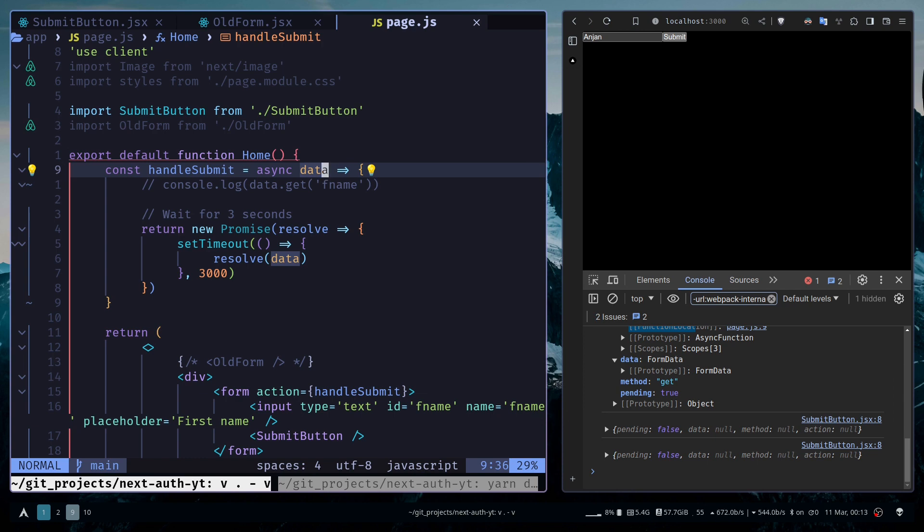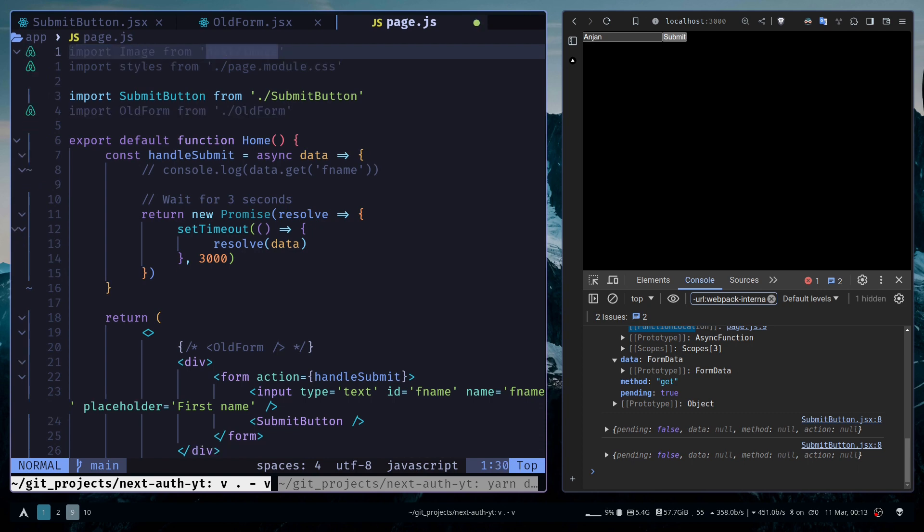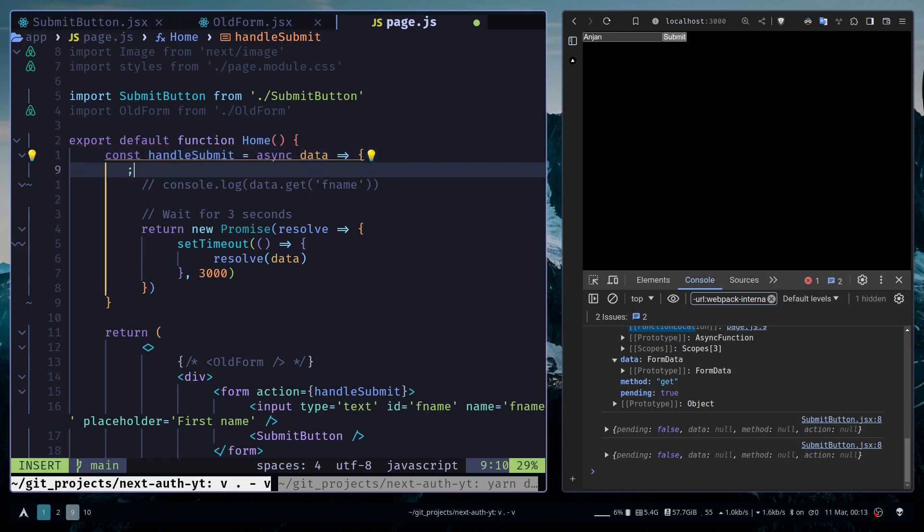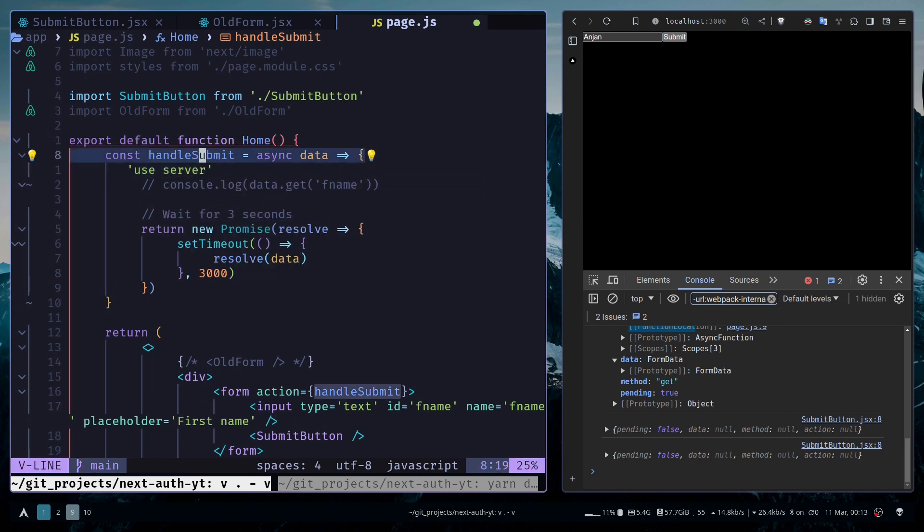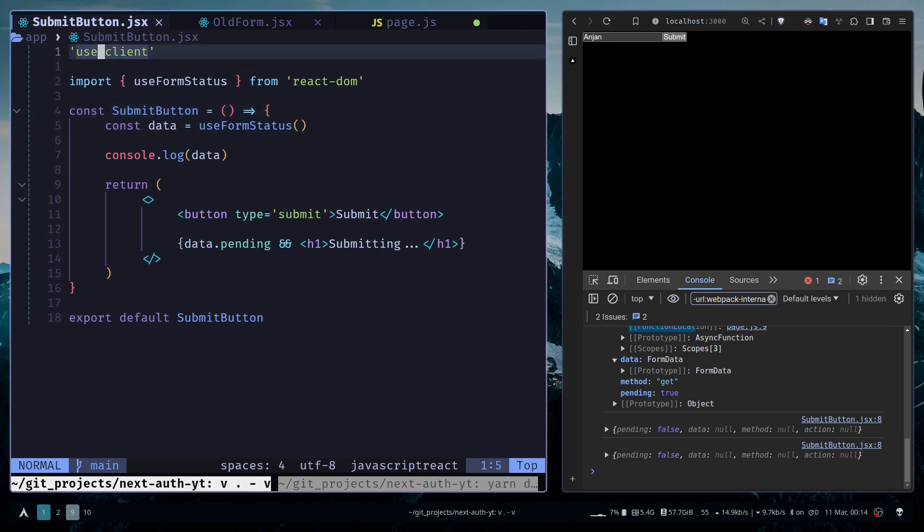Now I've used it with a client component. Let's see it with a server component. For server components, I can remove this use client directive, and we need to make sure this handleSubmit action is actually a server action by adding a use server directive. Now this handleSubmit is a server action and the rest is fine.